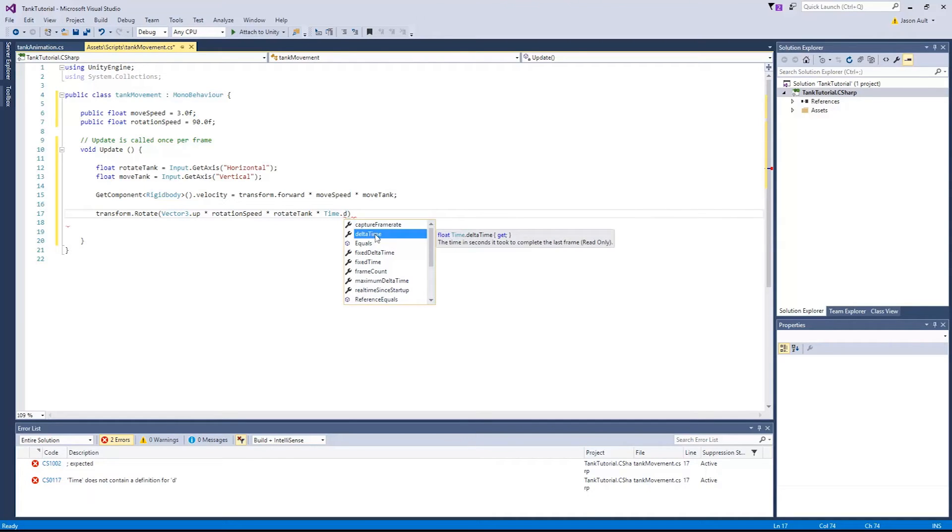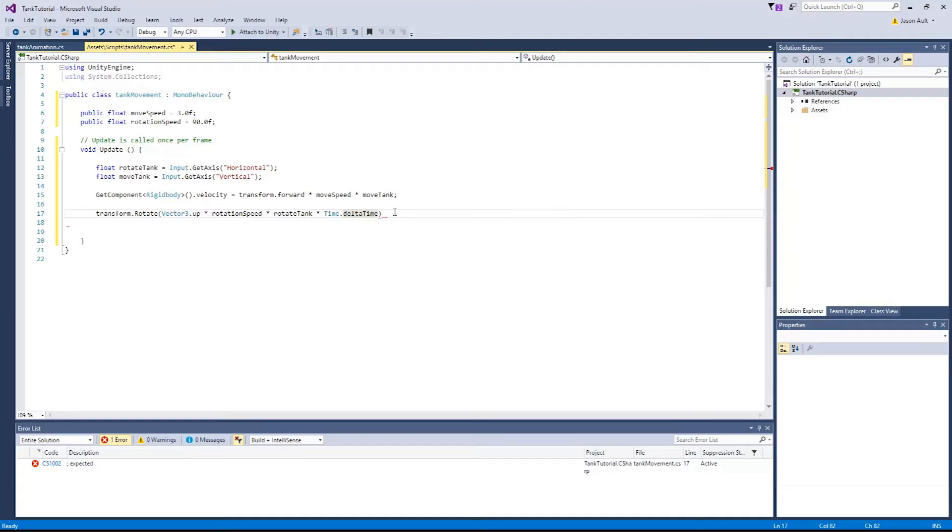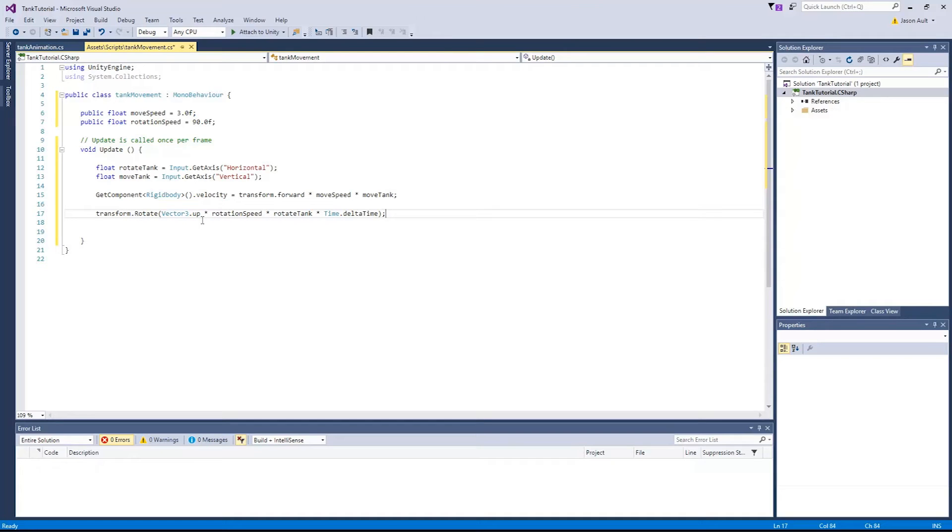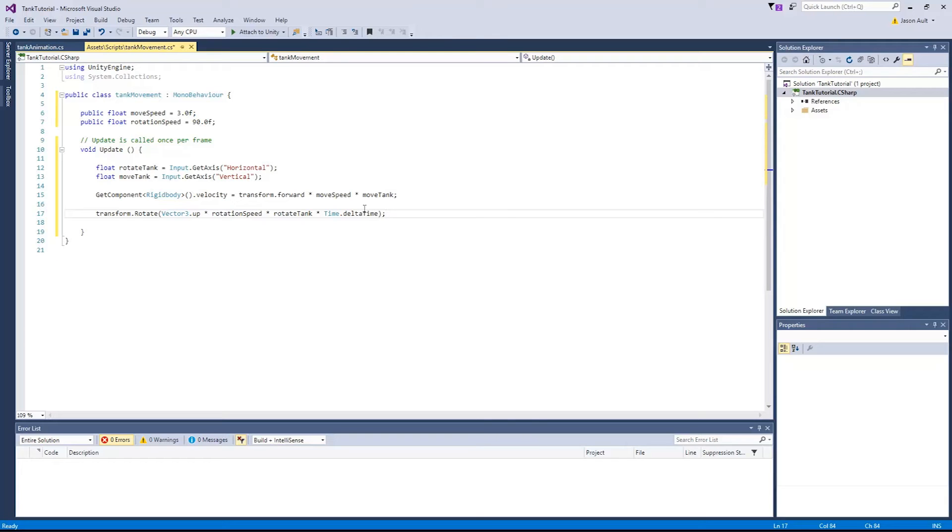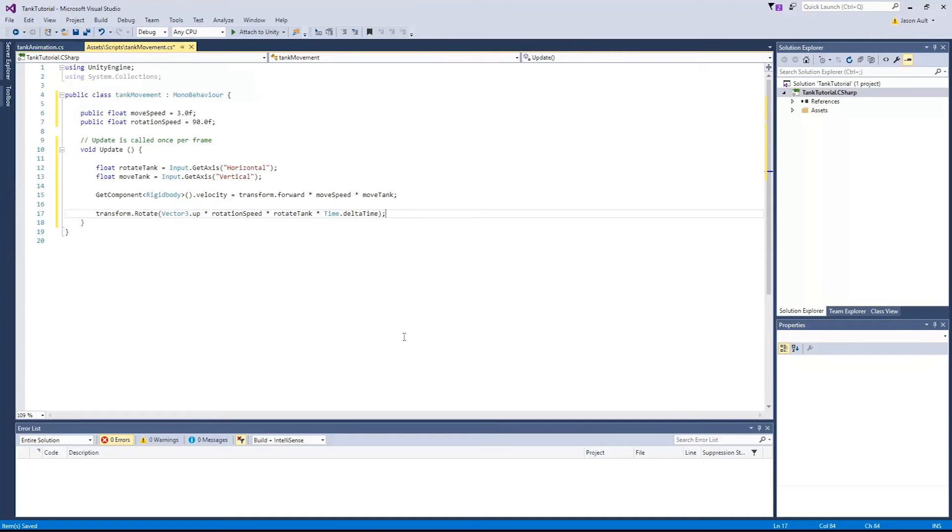If we look at this, just so you know what this is, the time in seconds it took to complete the last frame. So we're going to use that. So that will basically multiply every time a frame passes, so it'll continuously move. So that should be all of that. Transform.rotate, Vector3.up, times rotation speed. Yeah, that all looks good. That's actually all we have for that script to do our rotation and our movement. So we'll just save that. File, save. And we'll go back to Unity.